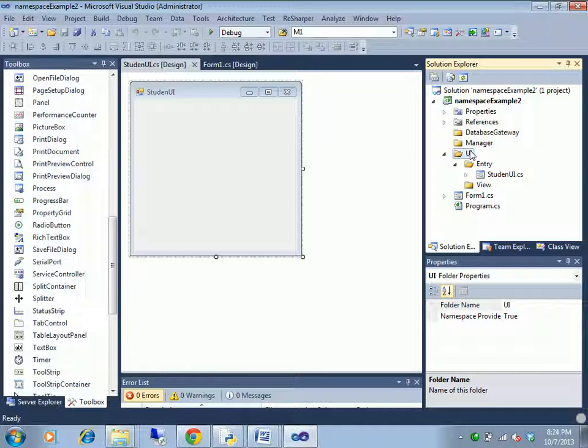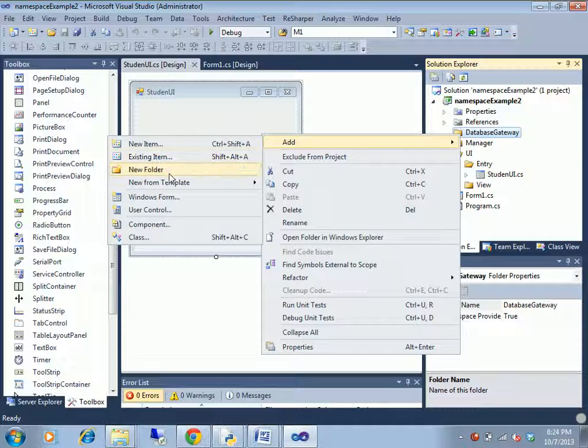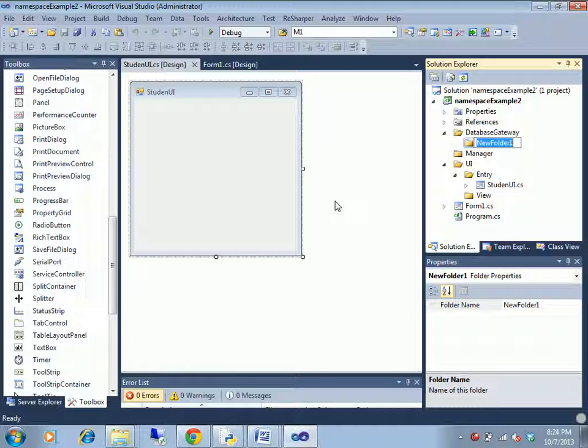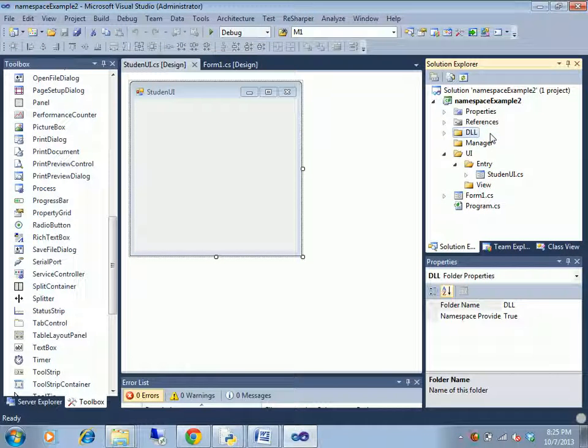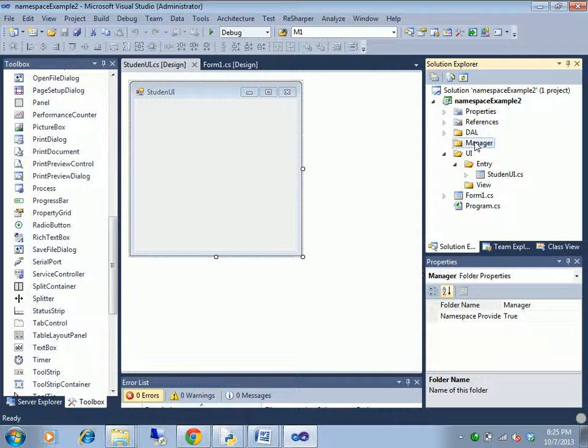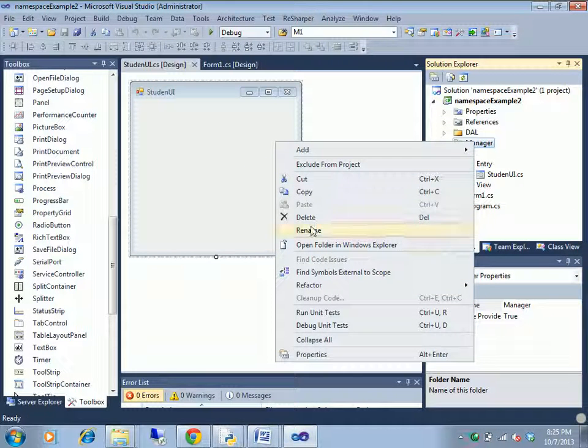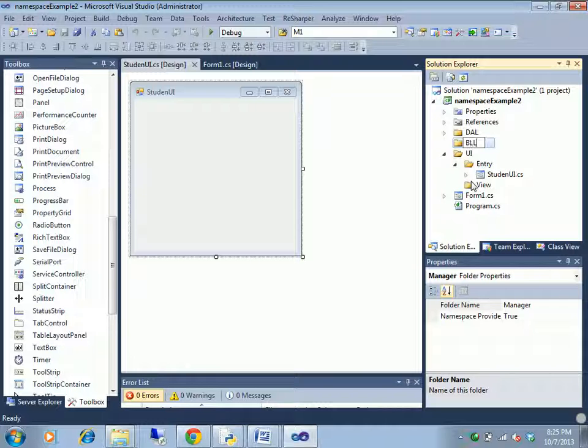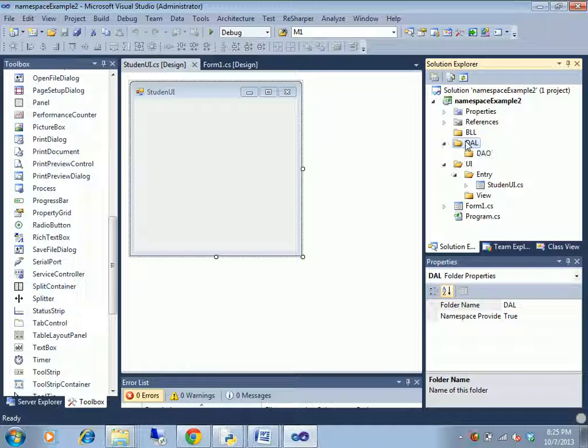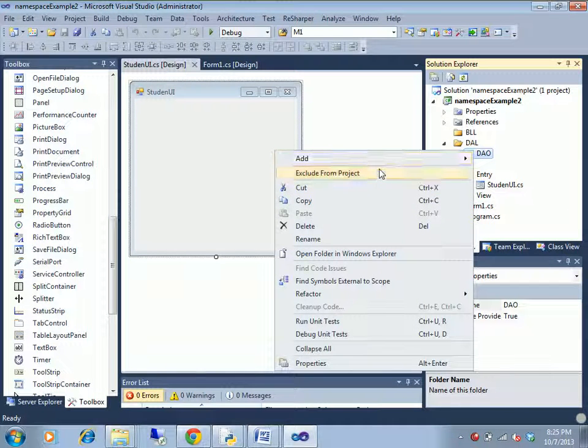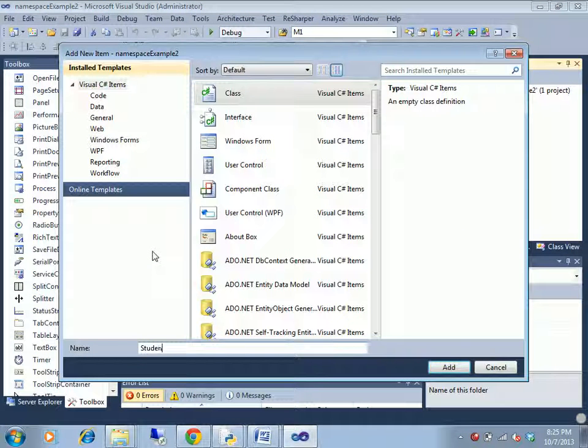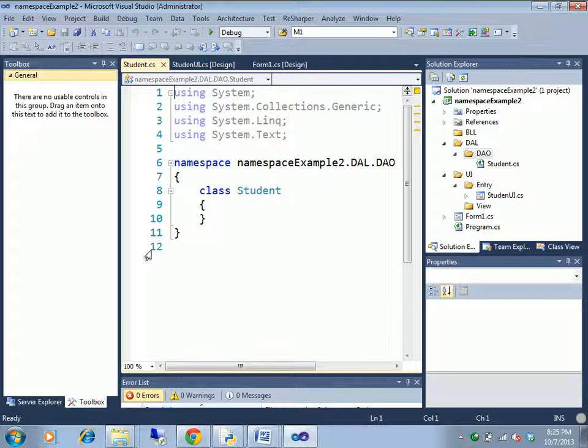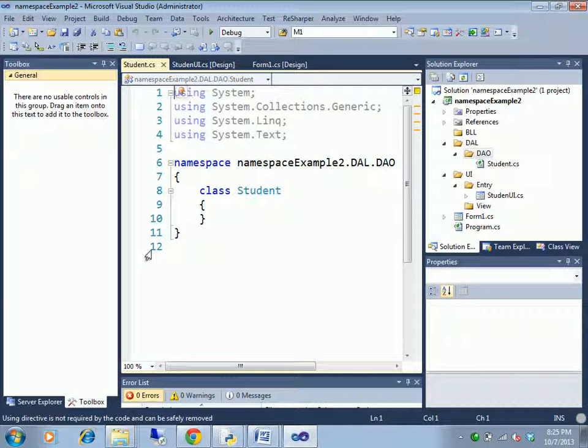For example, there are the typical three-layer architecture. Data access layer, business logic. Data access layer DAO folder, DAO. The entity, the same way. The student UI, the student, out C to get the property, the ID.